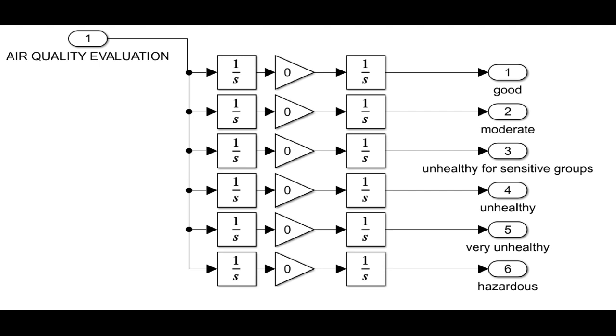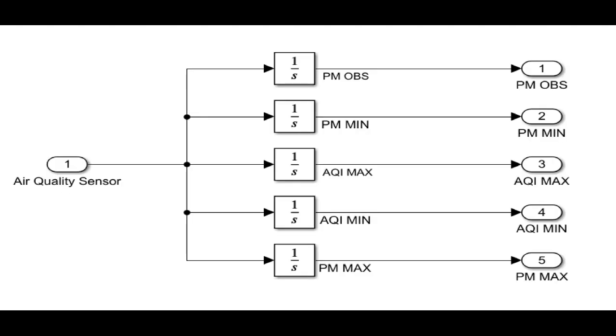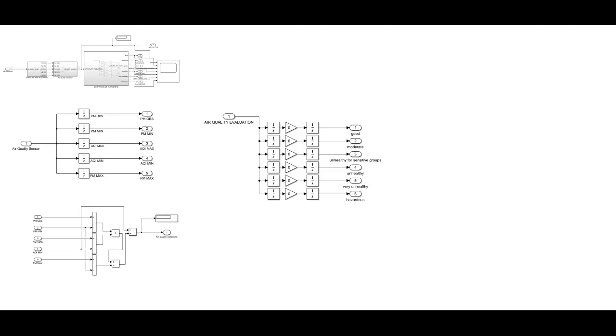The air quality index is divided into six categories. Each category corresponds to a different level of health concern. For each pollutant, an air quality index value of 100 generally corresponds to an ambient air concentration that equals the level of the short-term national ambient air quality standard for protection of public health. Air quality index values at or below 100 are generally thought of as satisfactory. When air quality index values are above 100, air quality is unhealthy at first for certain sensitive groups of people, then for everyone as air quality index values get higher.